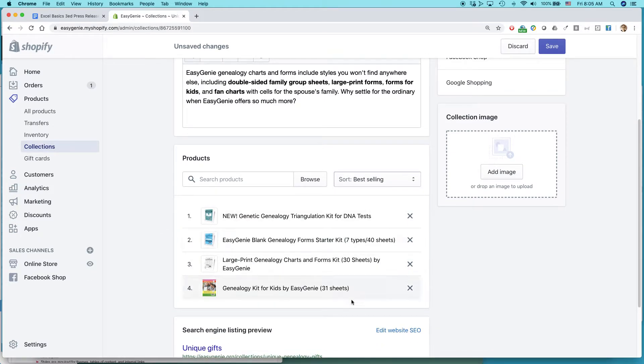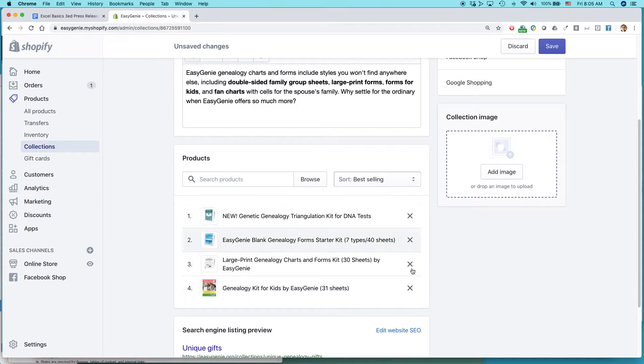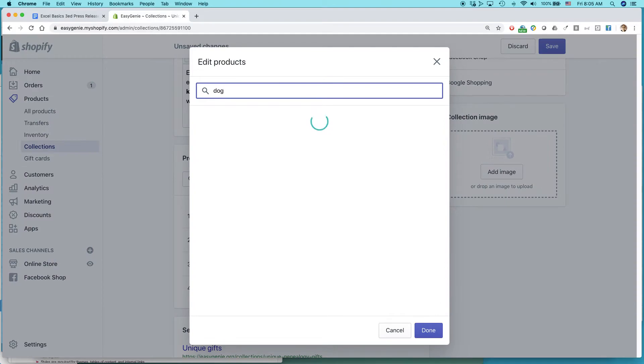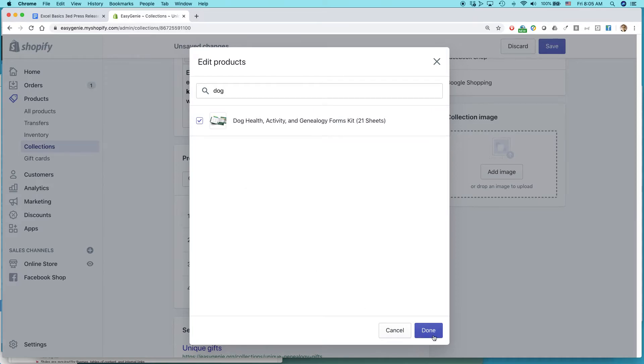But what I want to do is get down here. Products. So here are the four products I currently have in this collection. If I wanted to remove one of these products, I could just by clicking the X, but I want to add something. So I do have a unique product I want to add. This is it right here. Select the little checkbox, click Done.